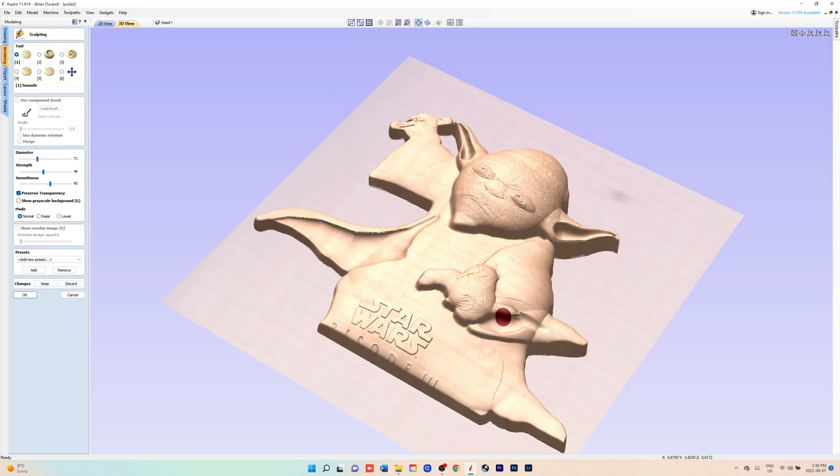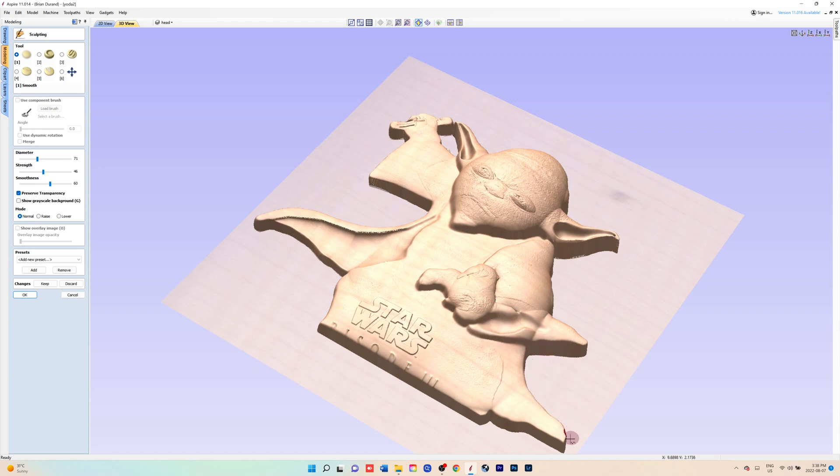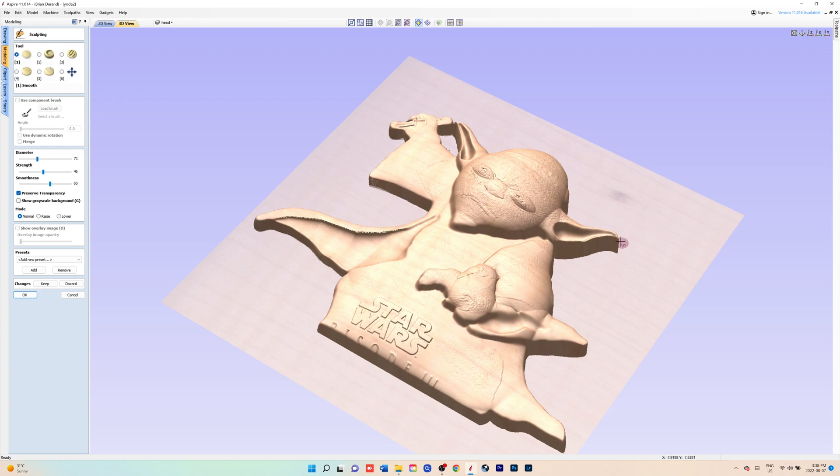But if you do want to smooth the skin at all, then you can combine them all together and do it at once. You just keep going around that until you get it the way you want it.